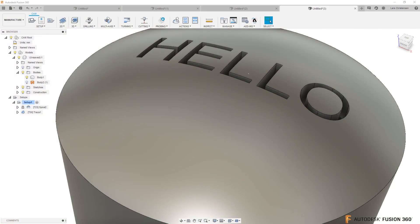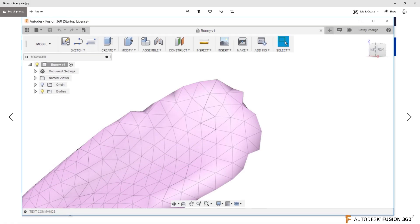So Kathy got this Stanford bunny from Thingiverse, but she feels like the ears are a little jagged. She sent me an image of it, and I agree — that doesn't look great. The question from Kathy is: should I use mesh mode, patch mode, or sculpt mode? How do I fix this? That's actually a pretty interesting topic. We're looking at the ear of the bunny and it's very jagged.